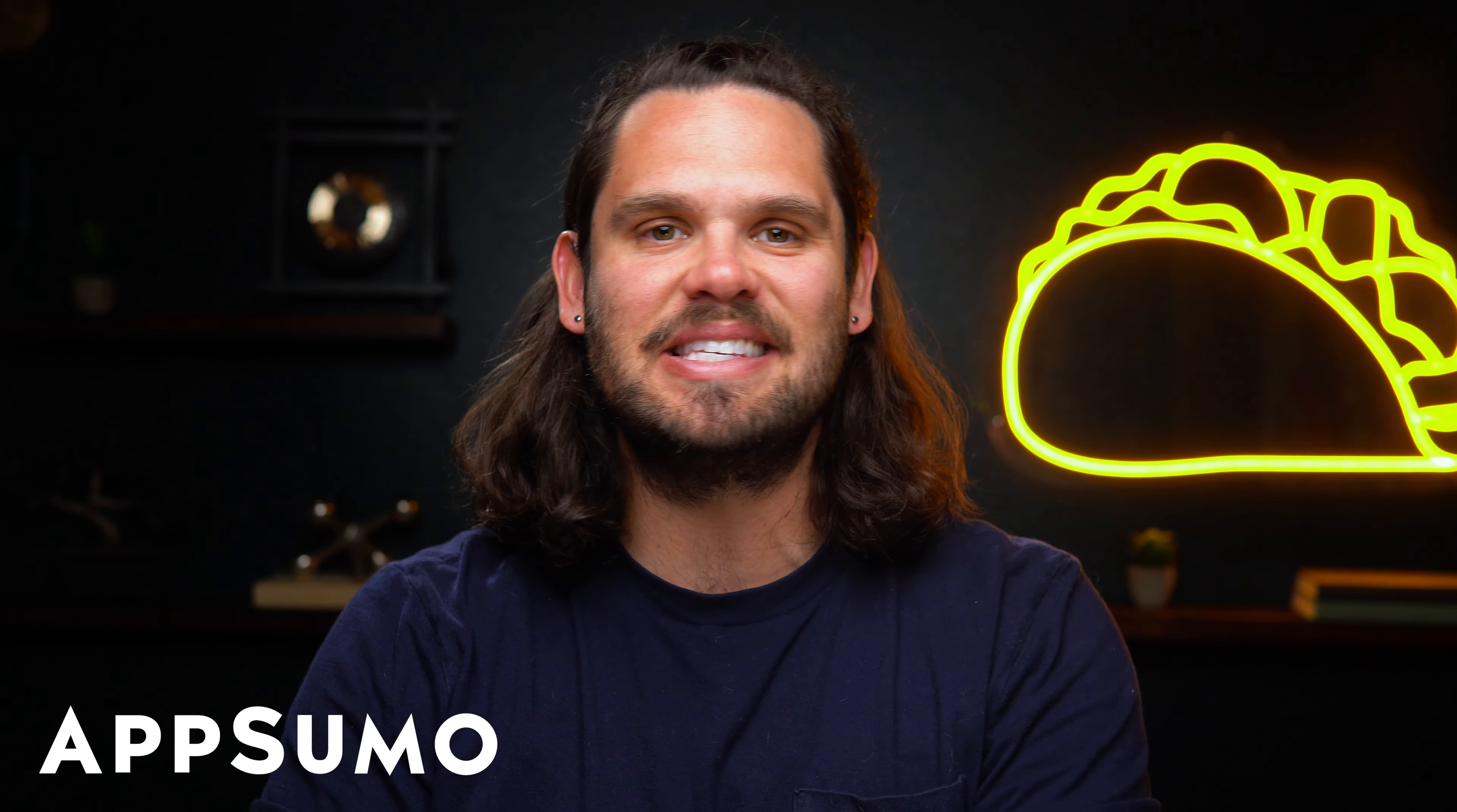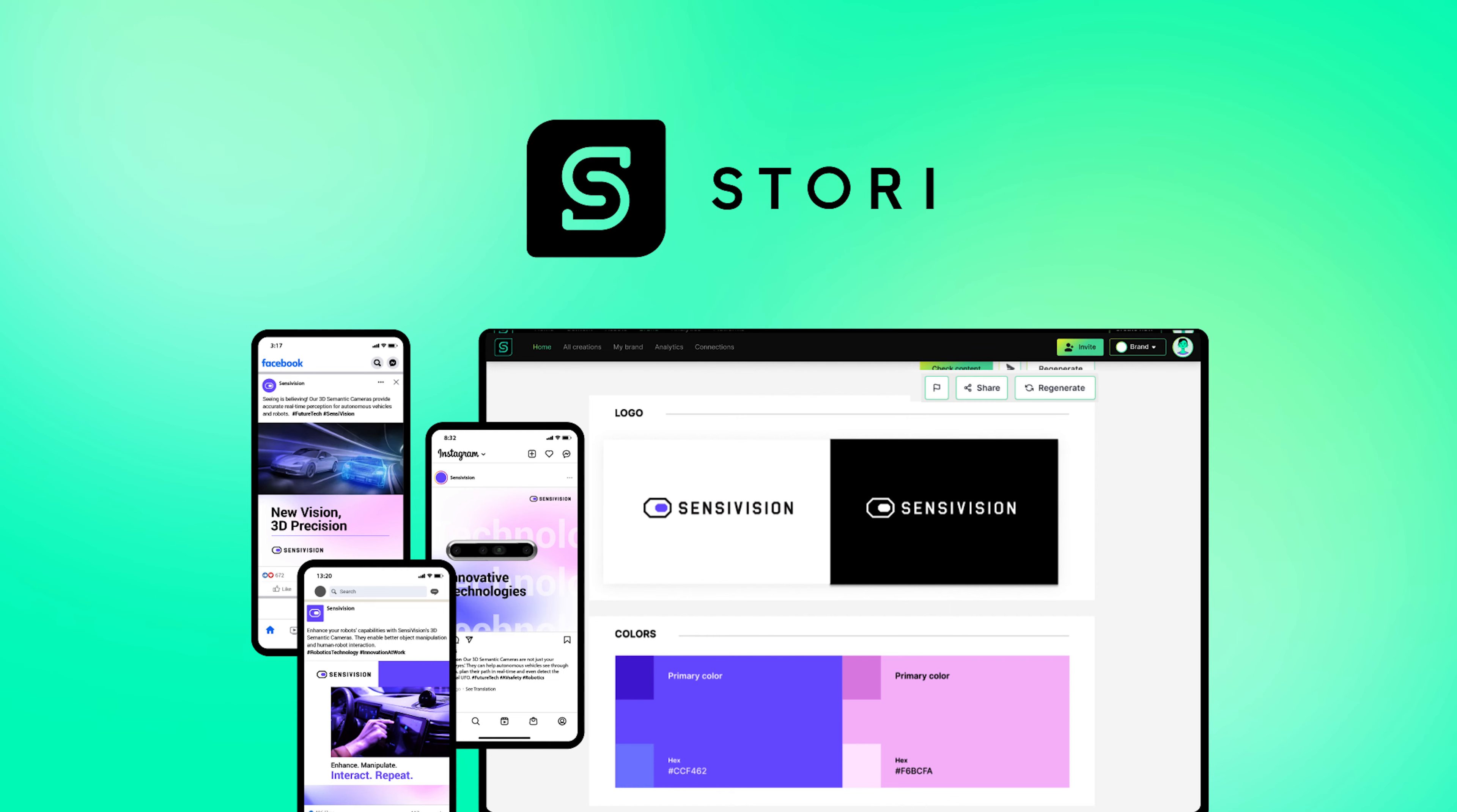What's up, Sumo-lings? I'm Jay with AppSumo, the best place to get insane deals on business software.